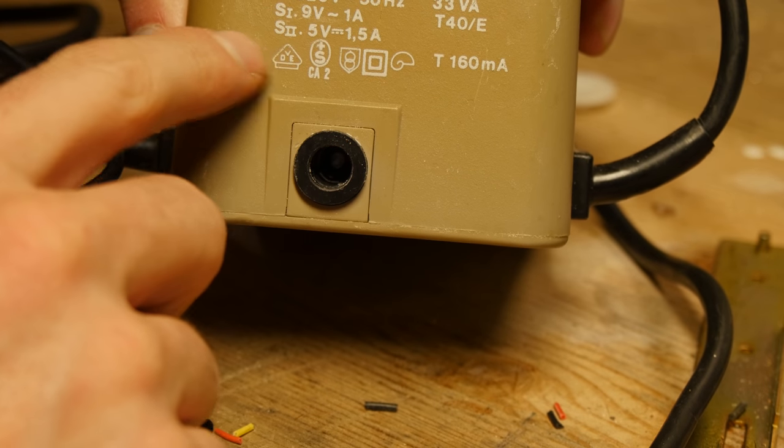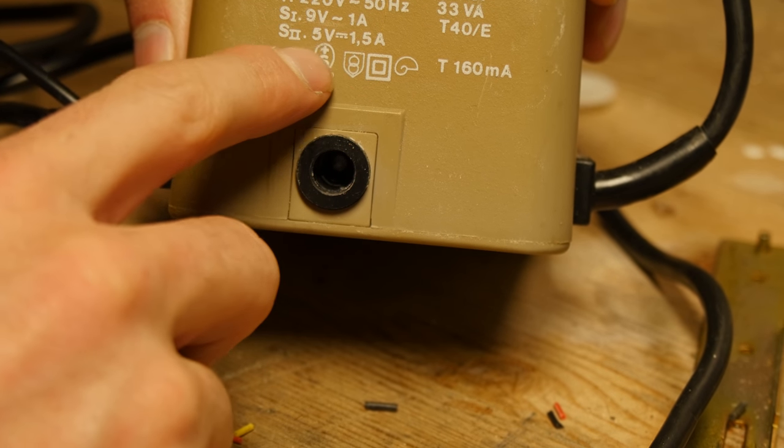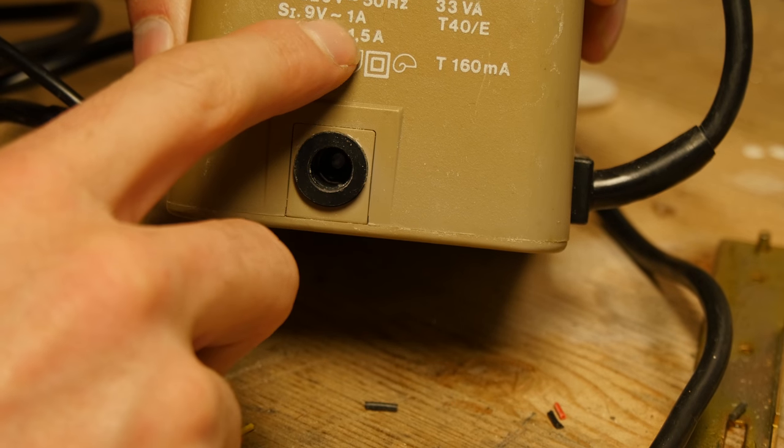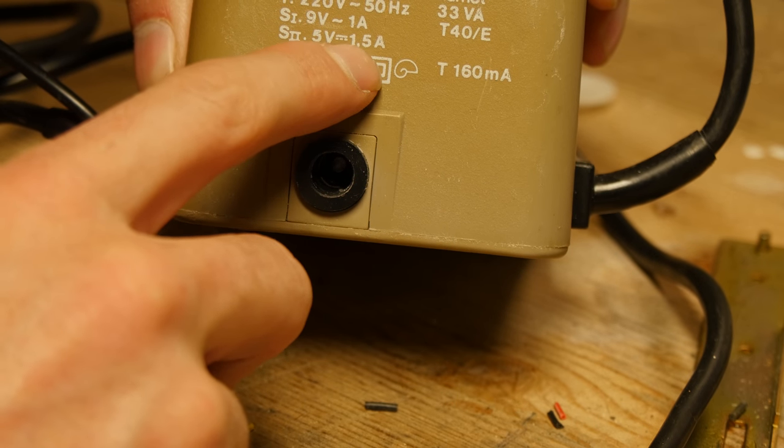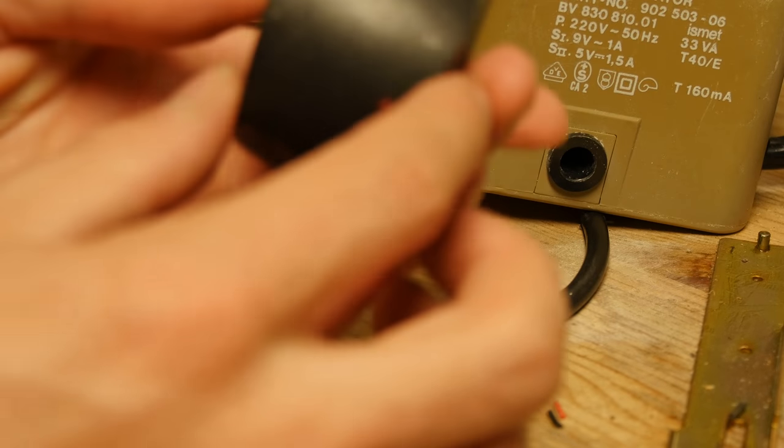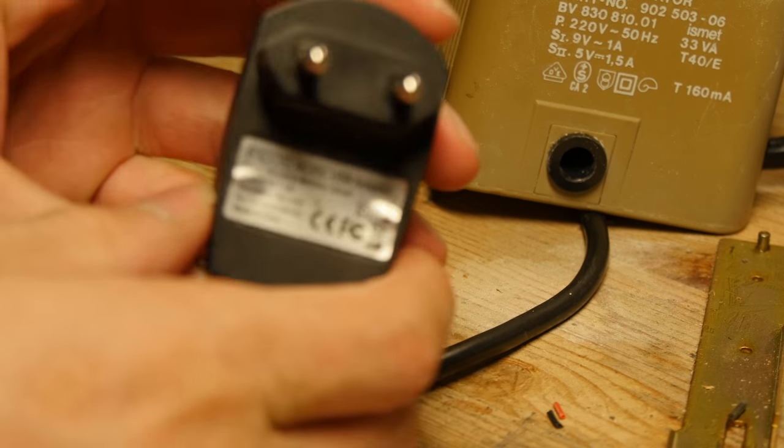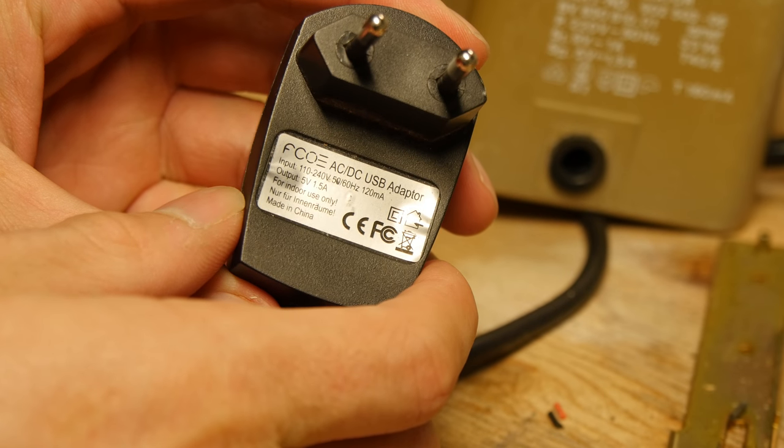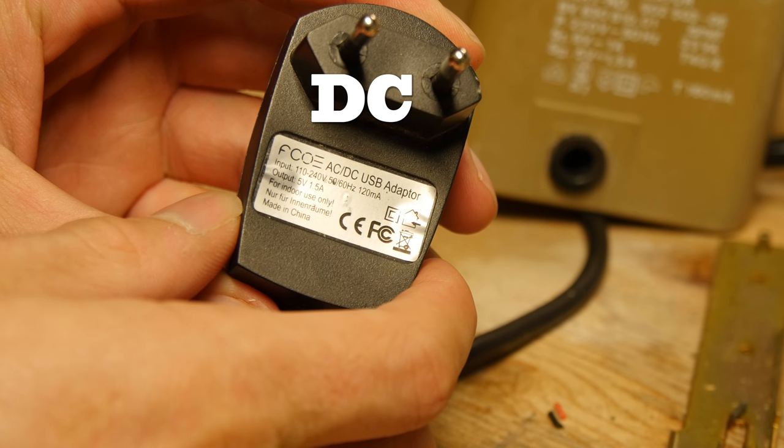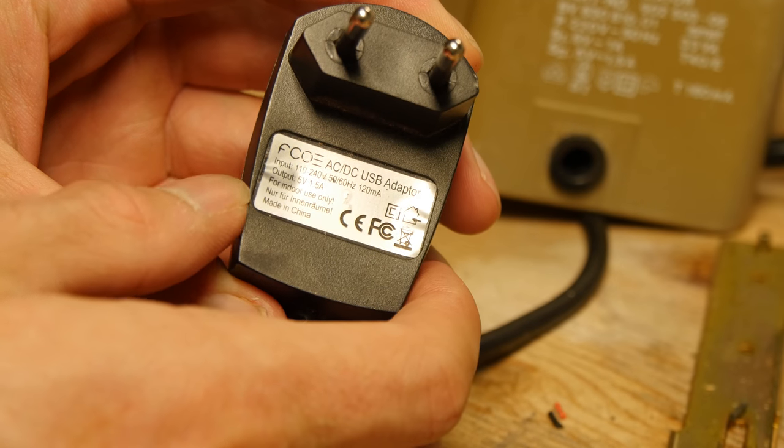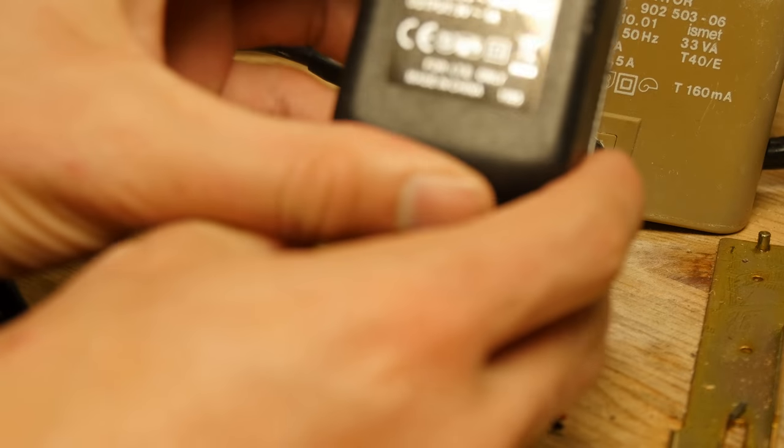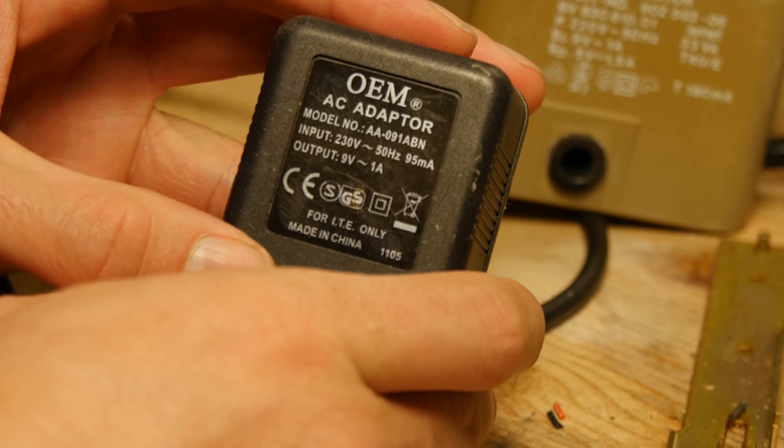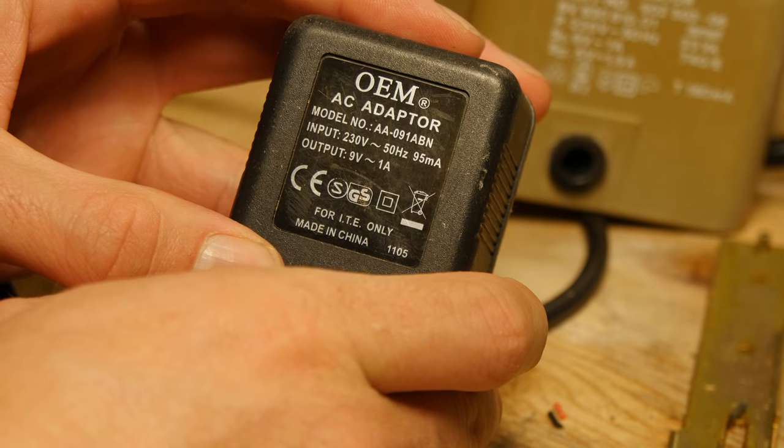The C64 requires 9 volts 1 amp AC and 5 volts 1.5 amps. I found two power supplies - this one is AC 5 volts 1.5 amps, and this one is 9 volts 1 amp.